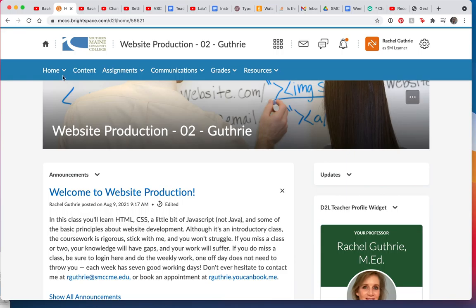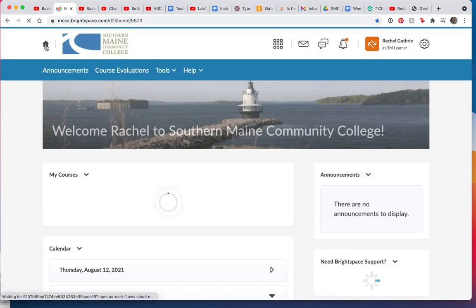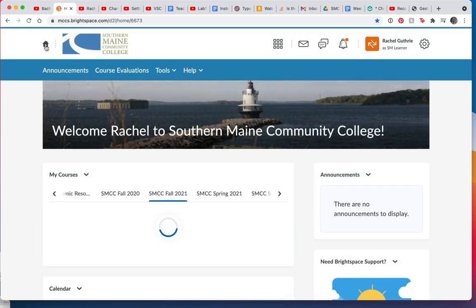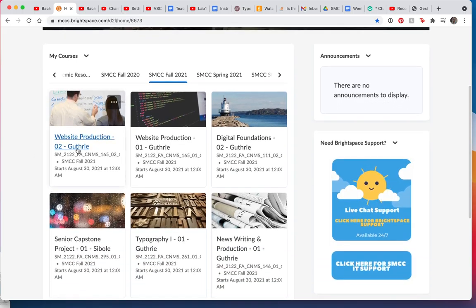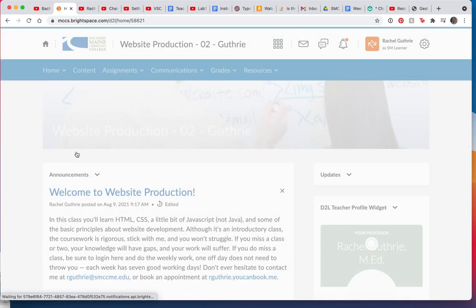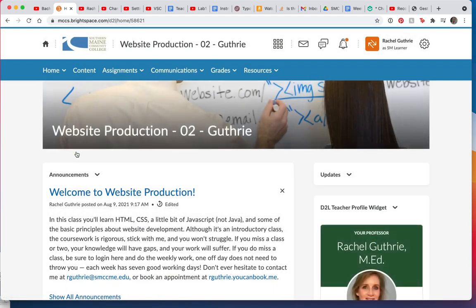So you'll see, let me just click my home here so you can see it like that. The first thing you're going to do is click on your class and then you'll see an announcement here.